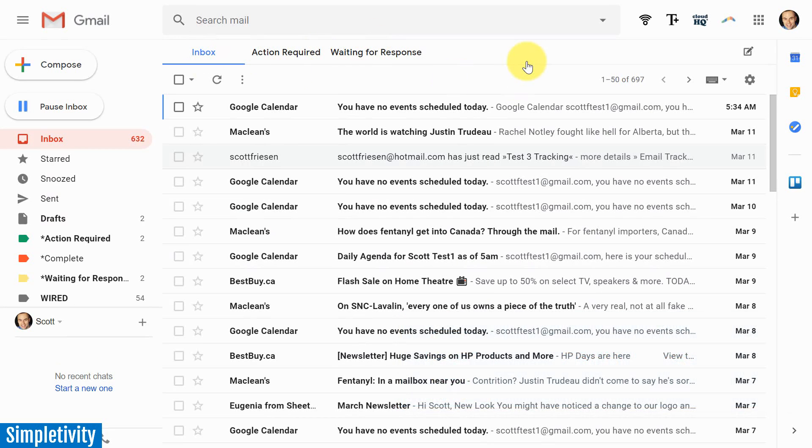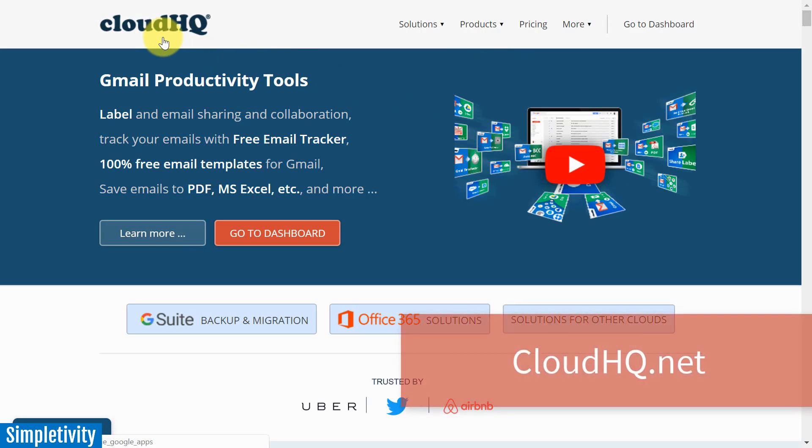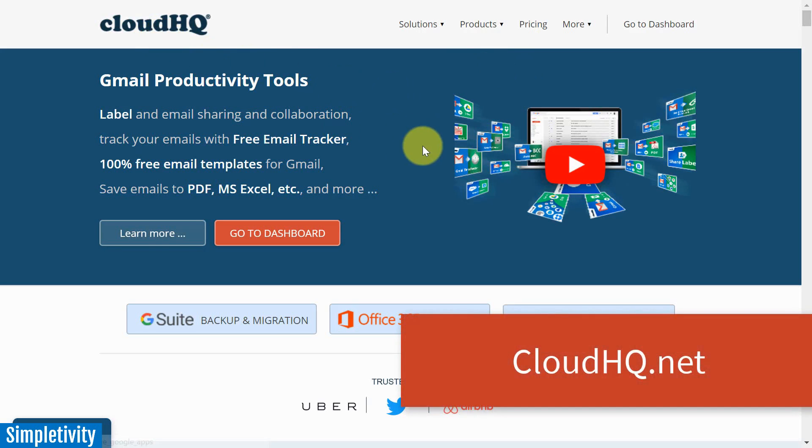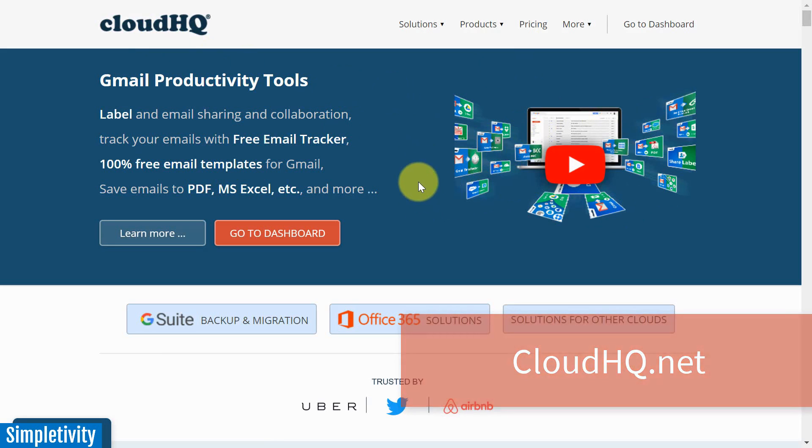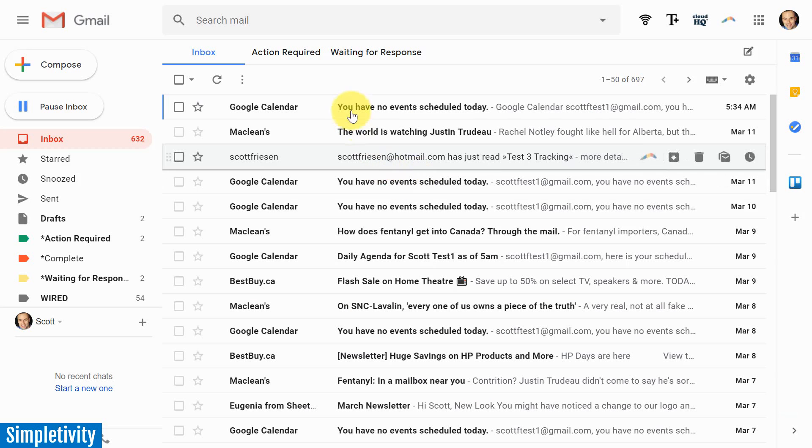Today I want to show you some extensions, some Gmail add-ons from CloudHQ. CloudHQ actually has nearly 40 different Gmail extensions to help you be more productive, but I want to share with you three of my favorites.